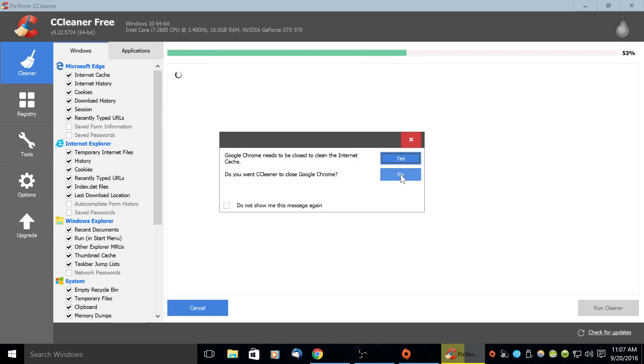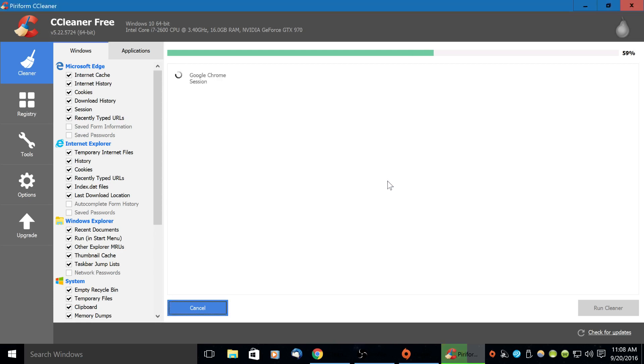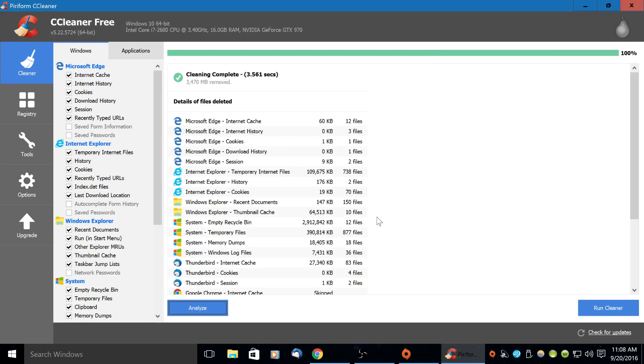And again I'm going to click no. It's better if you say yes but I'm clicking no because my browser is open on some stuff that I want it to keep. Alright so this is cleaning complete.